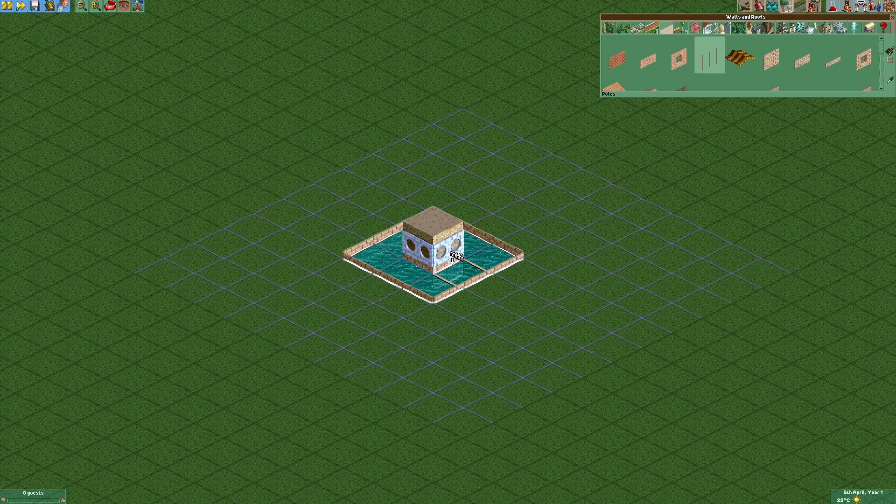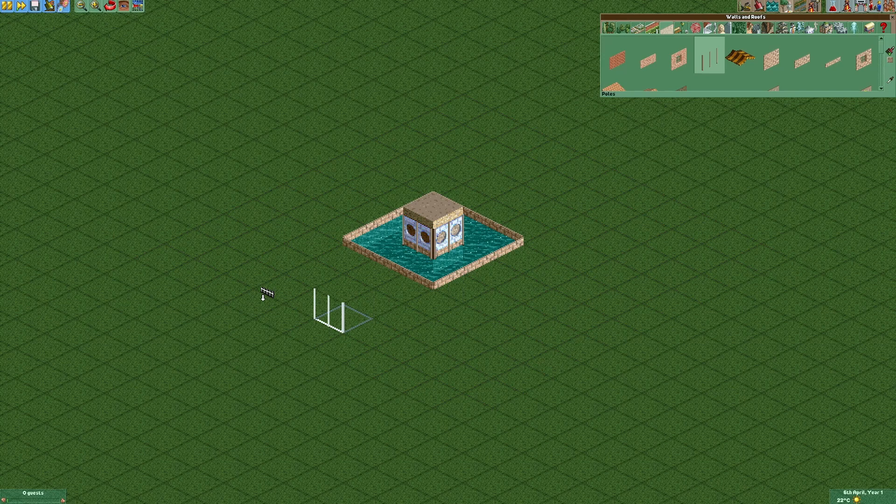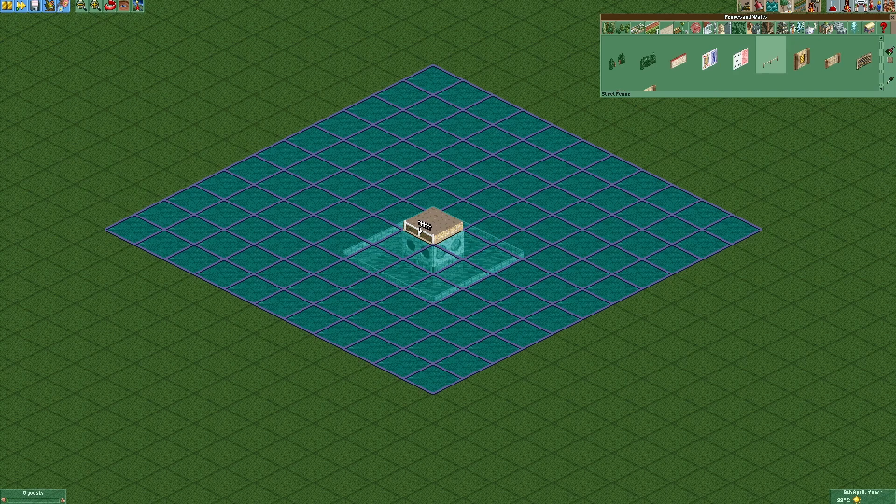After disabling clearance checks we can add some poles. Then we're gonna add some steel fences around the top base block.